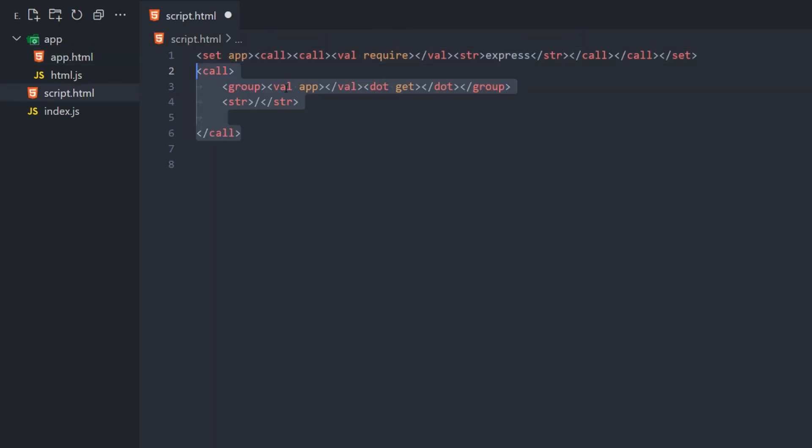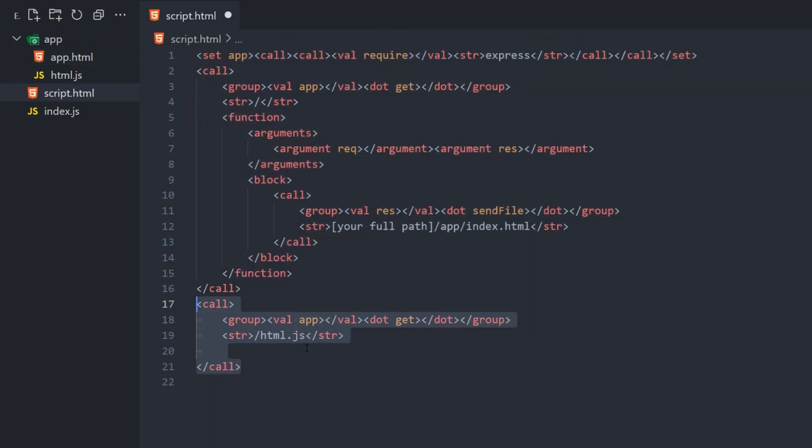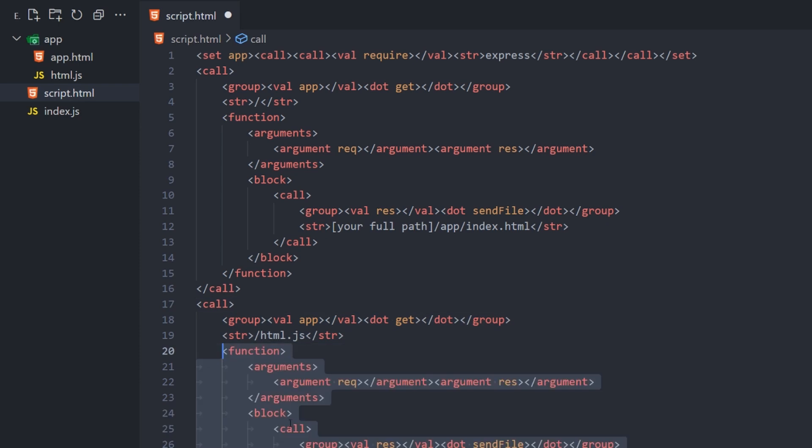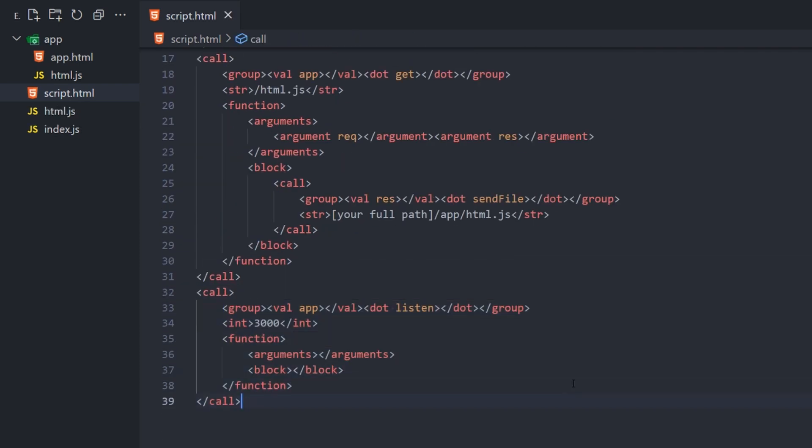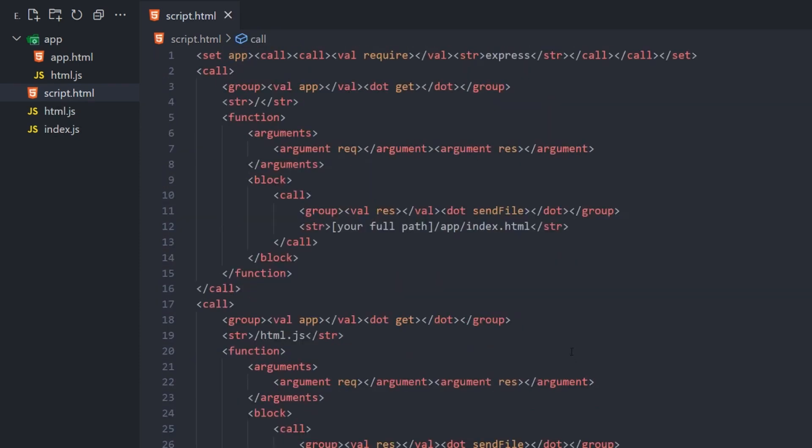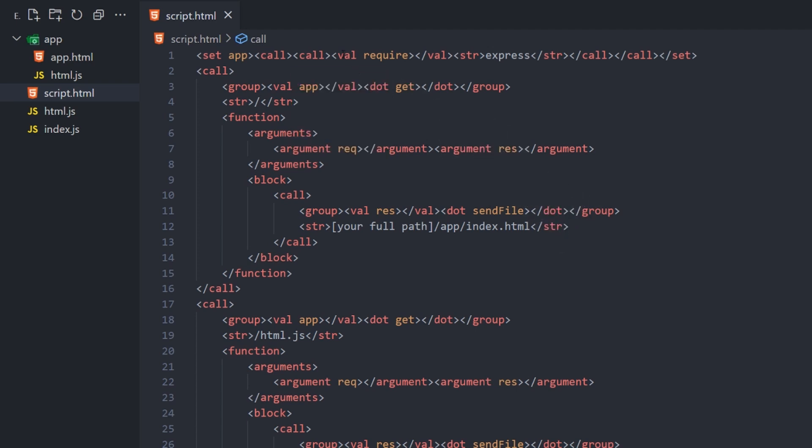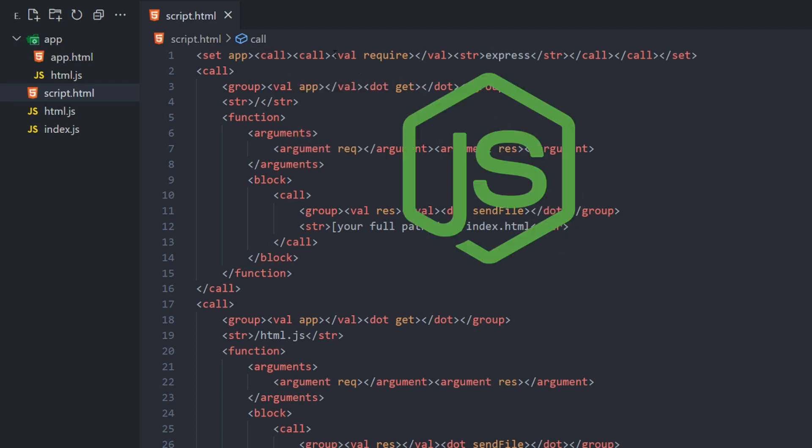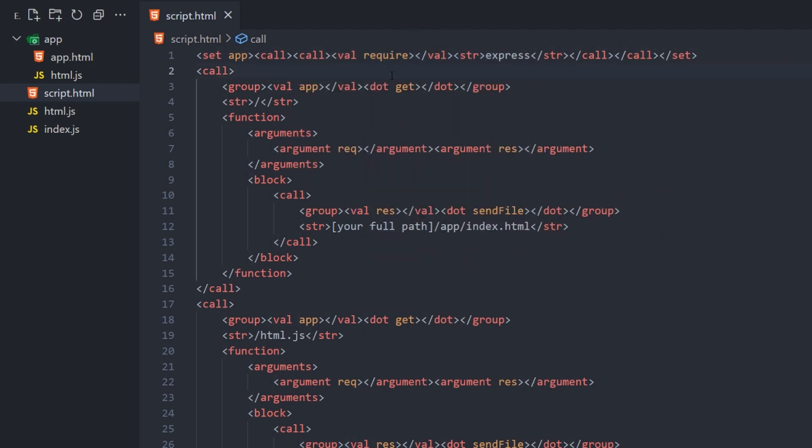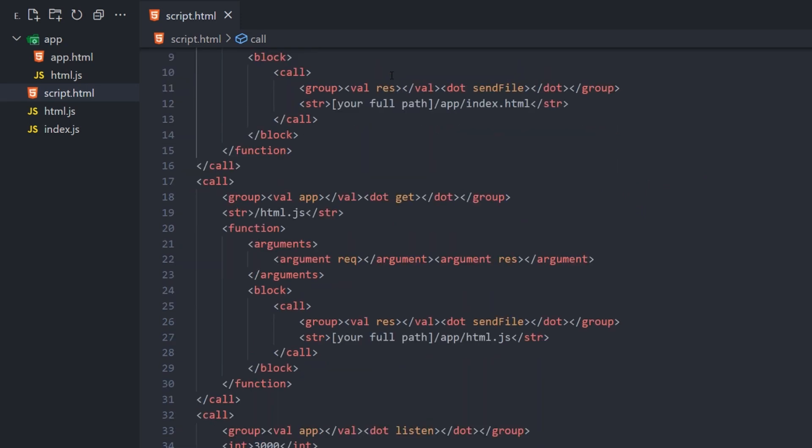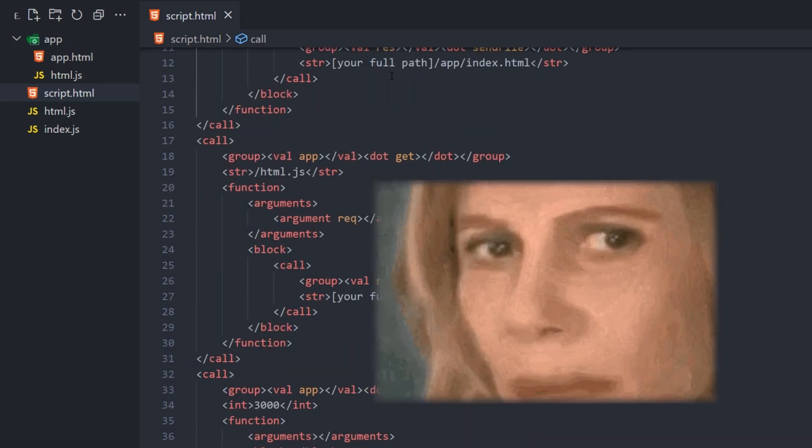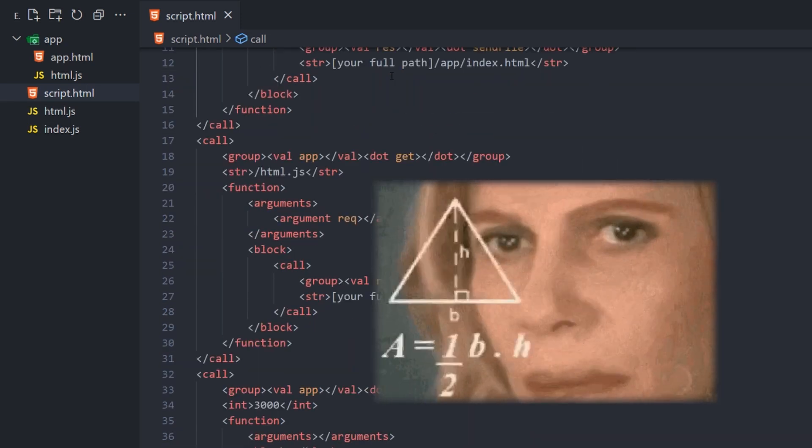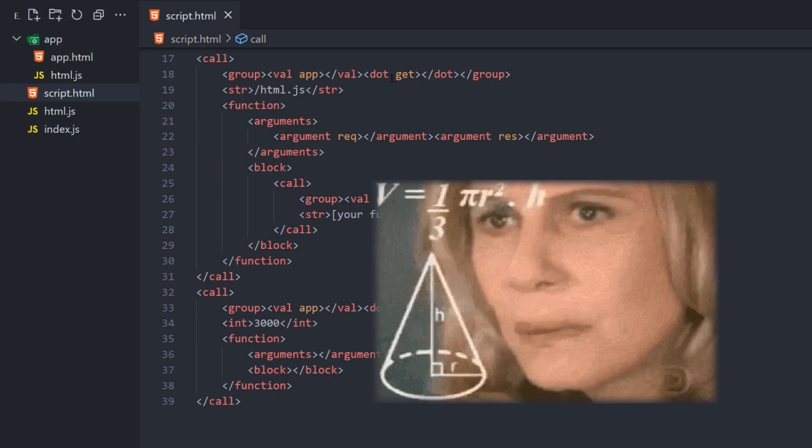We can then use similar tactics in the script.html file to define the backend logic. Since the HTML.js framework is capable of importing JavaScript, we can take advantage of the node ecosystem to create an express app. I've left the script in the project template, but you can try to figure out what it's doing on your own to better understand how to use the framework.